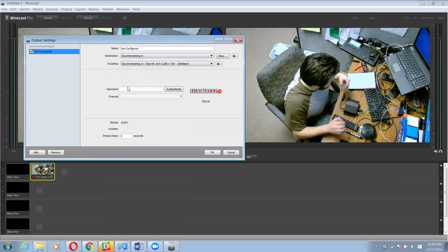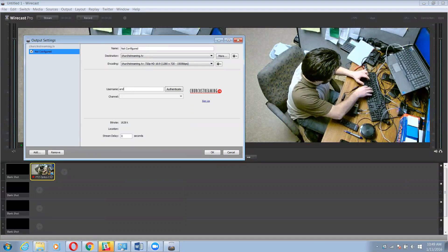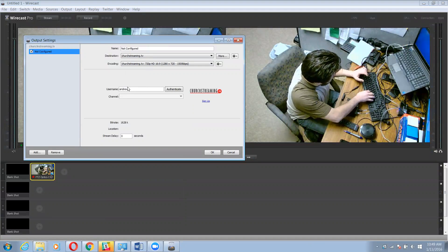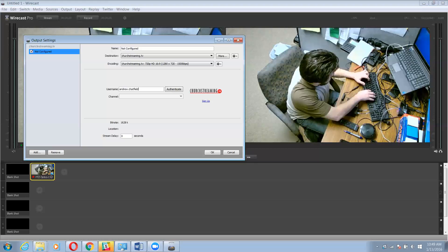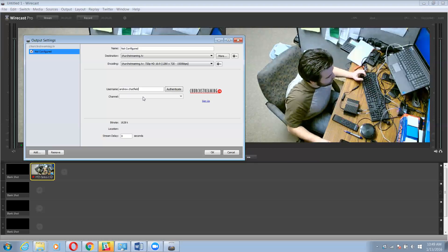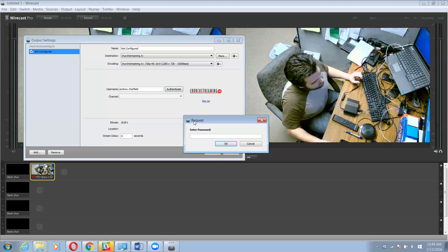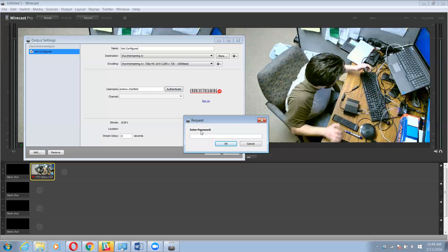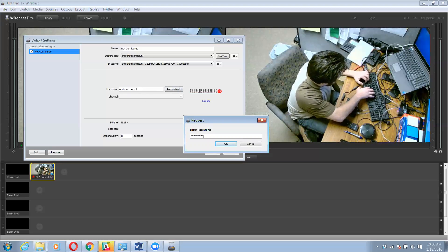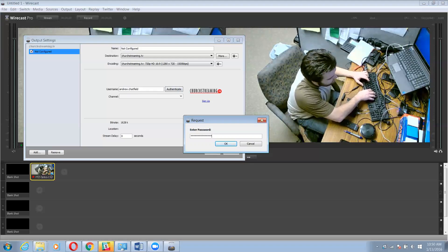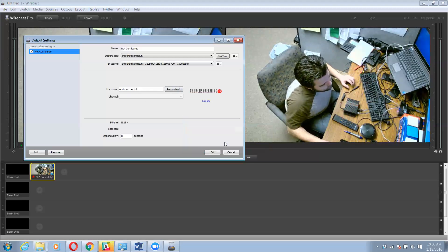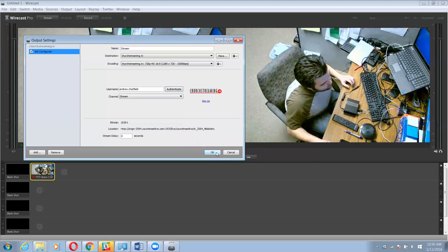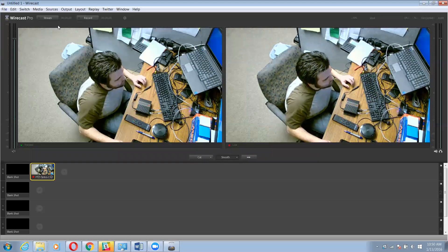I'm going to type in my username. Now I am going to authenticate and I'm going to type in my password. Now I'm going to click OK and we'll go up here and click stream.